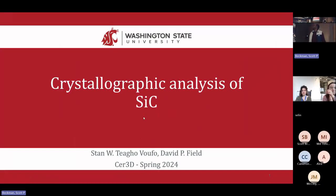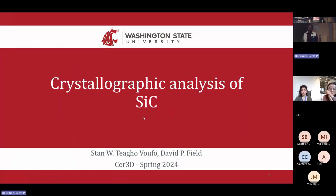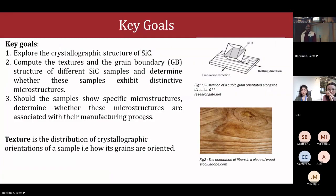Hello everyone. Today I'm going to talk about the crystallographic analysis of silicon carbide. I've been working with Dr. Phil.